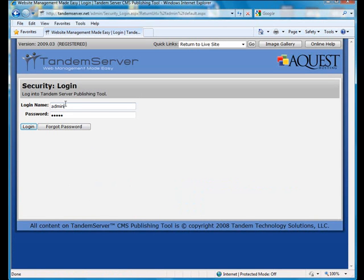We'll enter admin for the login name and admin for the password, and then click the login button.